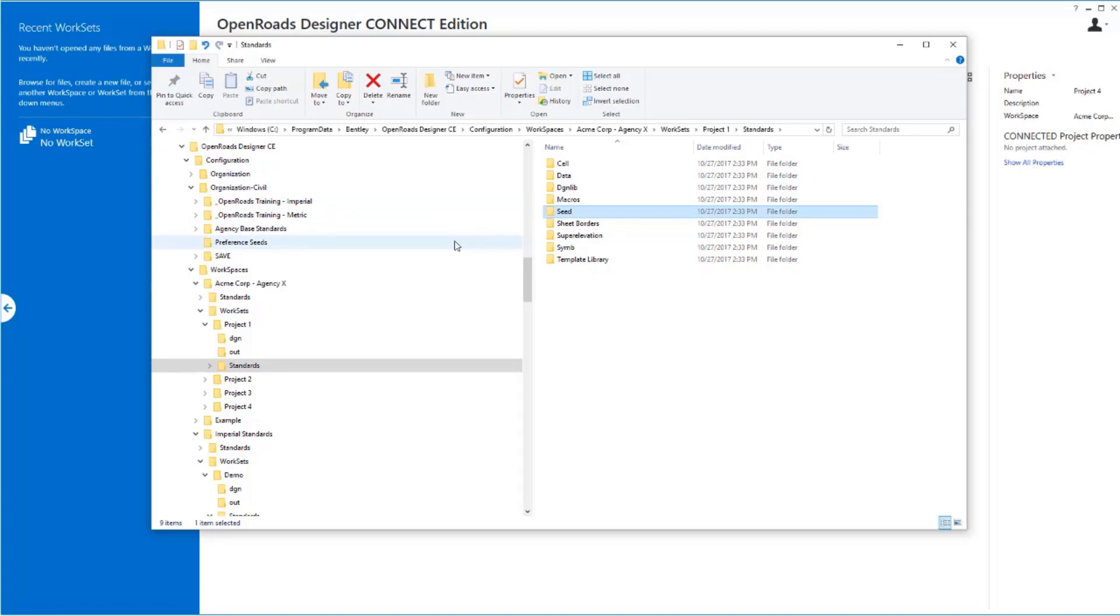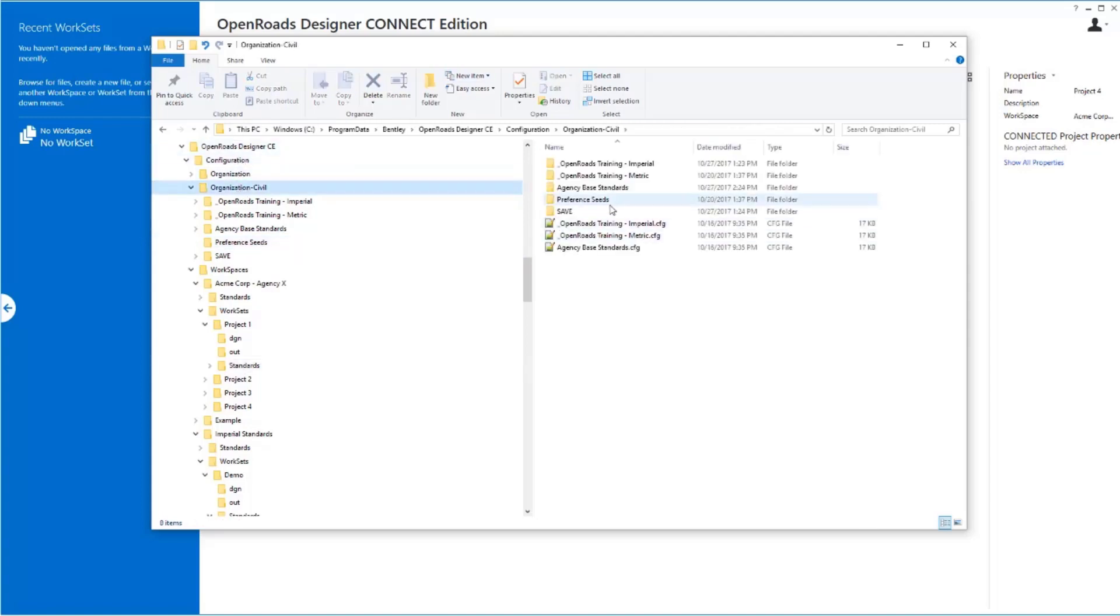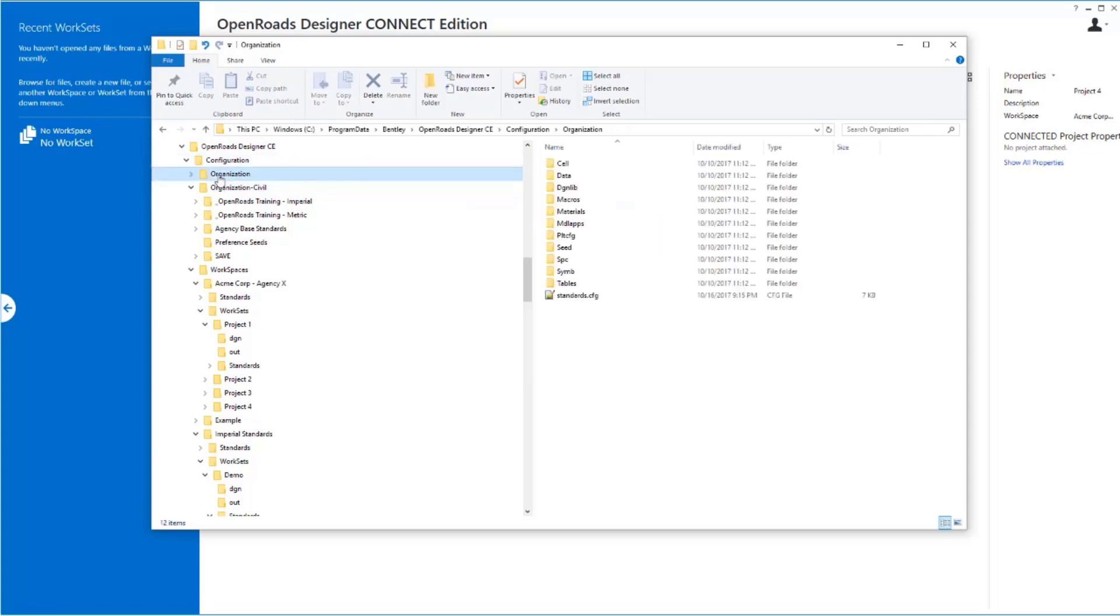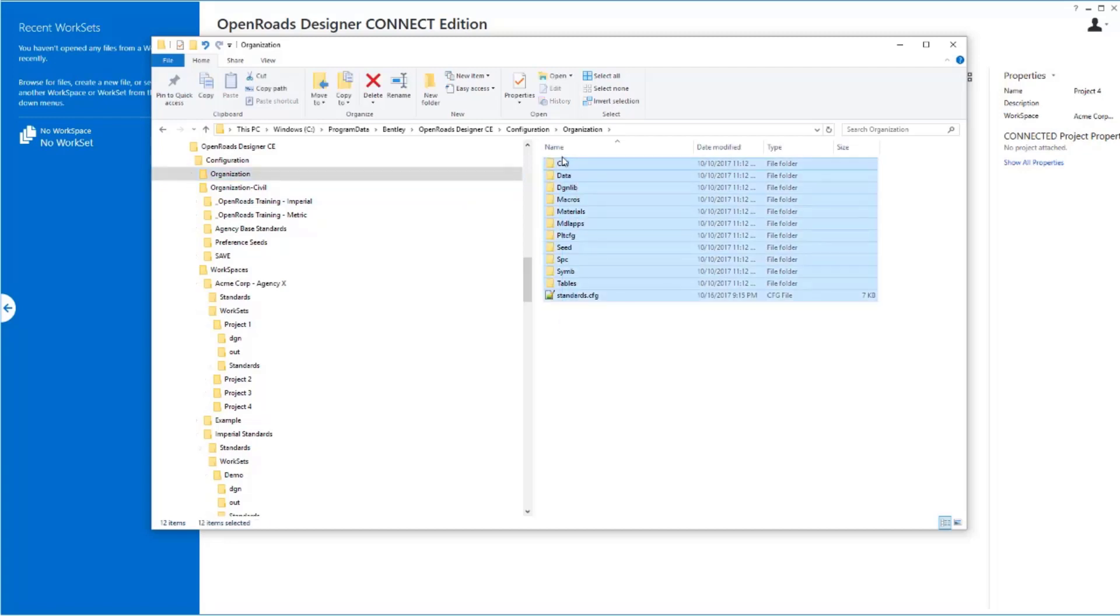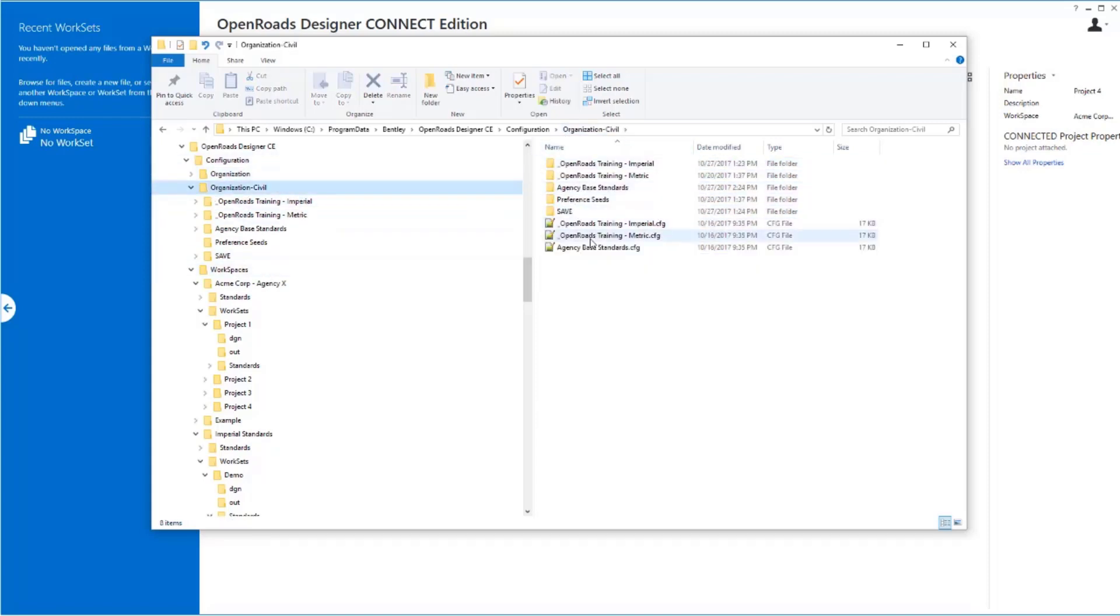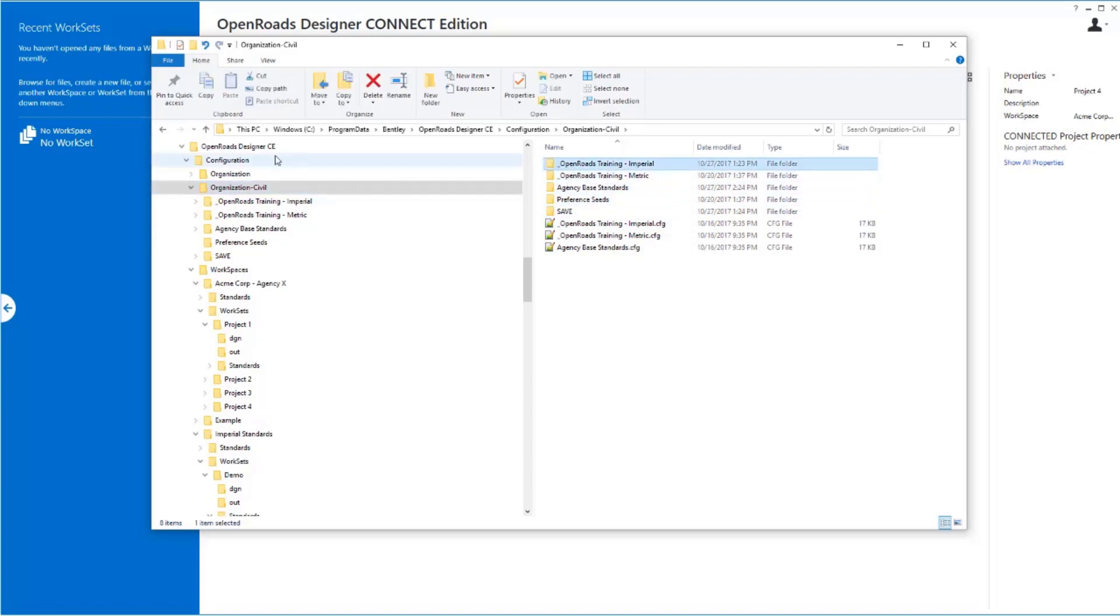The whole premise behind this is two real big things. Number one, we're allowing multiple base standards here instead of using this organization folder that's kind of the MicroStation default. Same concept as this, the problem with this folder is it only allows you one set of base standards, which becomes tough if you're doing work for multiple places or you have multiple types of base standards. By taking this organization civil approach, you can have as many different base standards as you need out here. Within each of these folders, each one of these is essentially equivalent to what was the organization originally. So each one of these folder structures is equivalent to that. So you can have multiples out there.